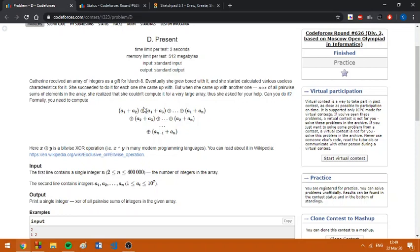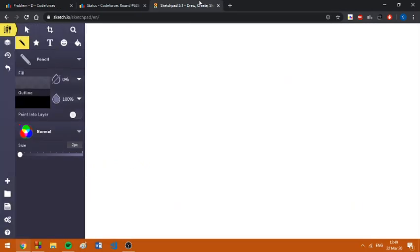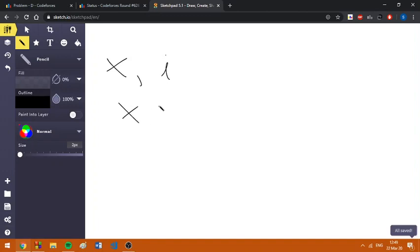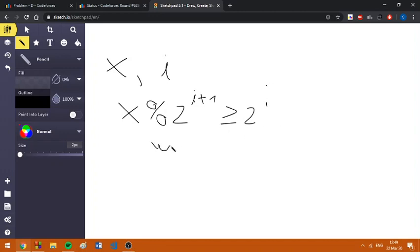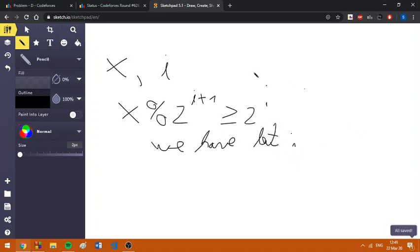However, we can't ignore the smaller bits because if we add up two numbers, even though none of them has bit i, if we add them up, we can eventually get bit i. More formally, for a number x and a bit i, if x's remainder at 2^(i+1) is bigger or equal to 2^i, we have bit i, otherwise we don't have it.